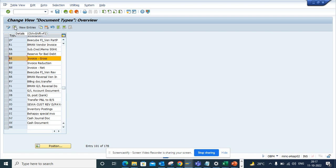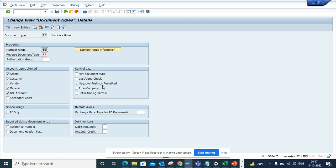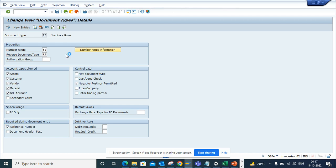What I'll do, I'll select this item details and now I will select this reference number as mandatory. And I will save it.